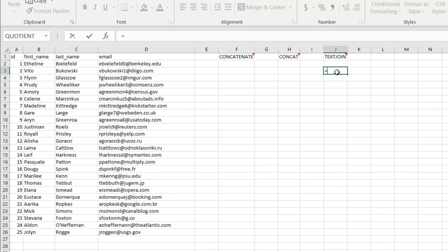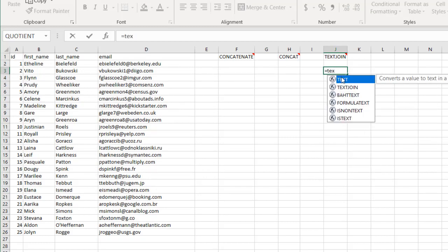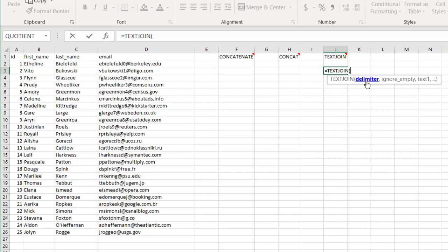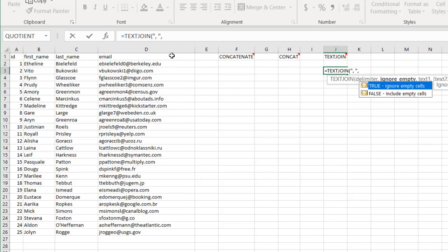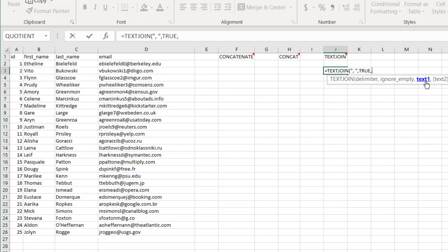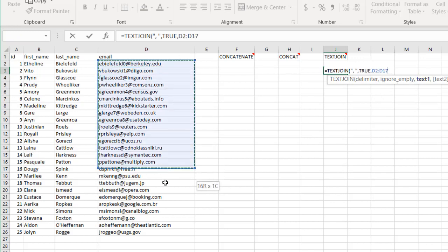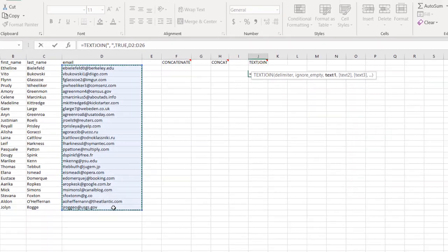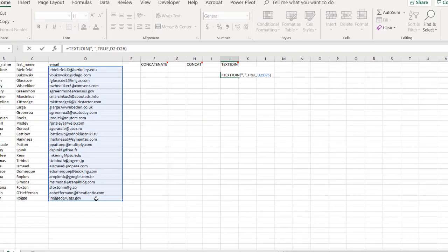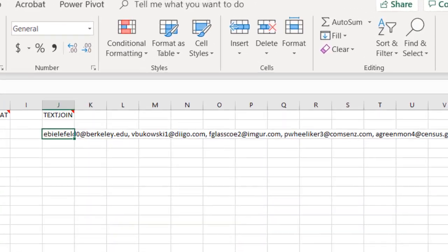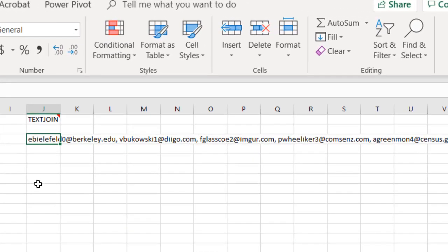I type equals text join and select my delimiter. I'm going to use the comma for my delimiter, so I type comma, space, close quotes. Then I'm going to ignore empty cells - there's no empty cells here, but I'll just choose the default. Comma, and then my text. I can just select all of this, close parentheses, press enter. Now you notice it's put everything together and it's separated by a comma. You see we have a comma space, comma space here.